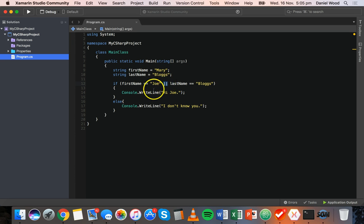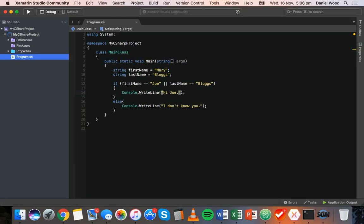So those are the basic logical operators we can use in the C sharp language. That's all for this tutorial. In the next tutorial, we're going to look at switch statements. Thanks for watching.